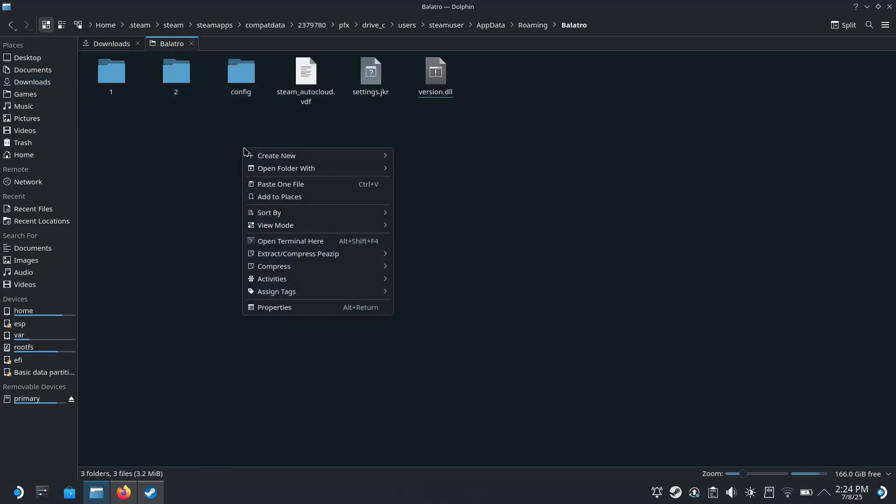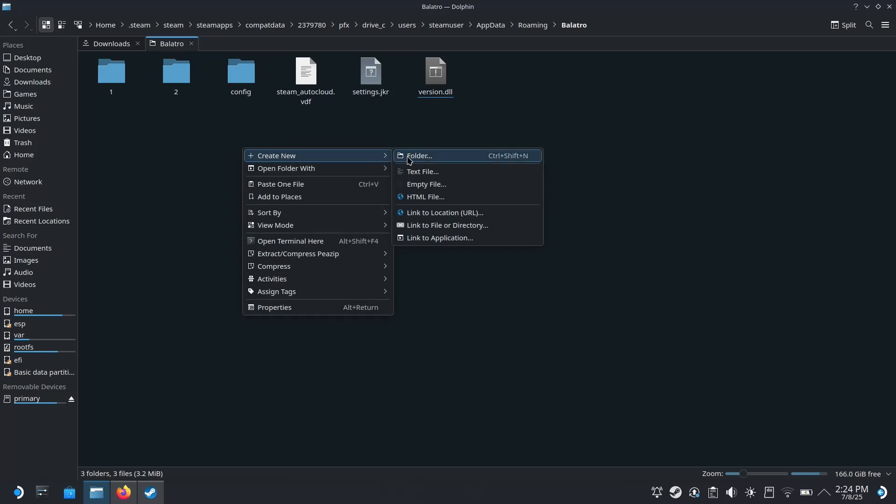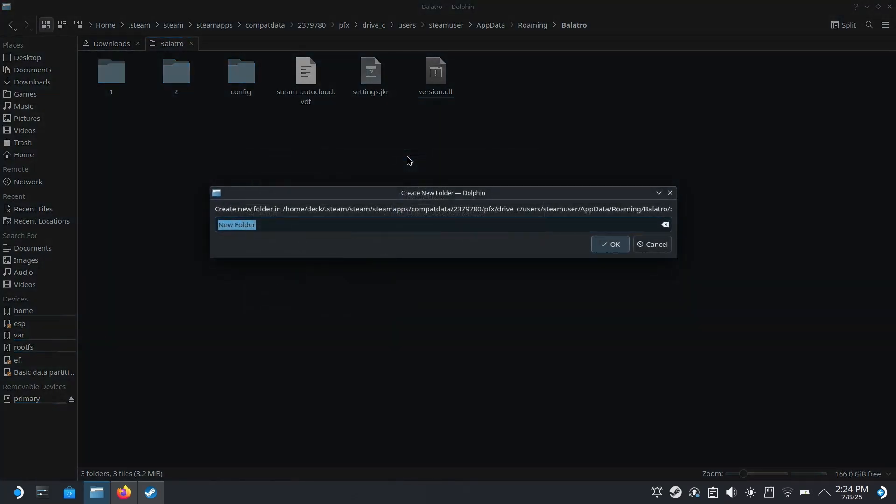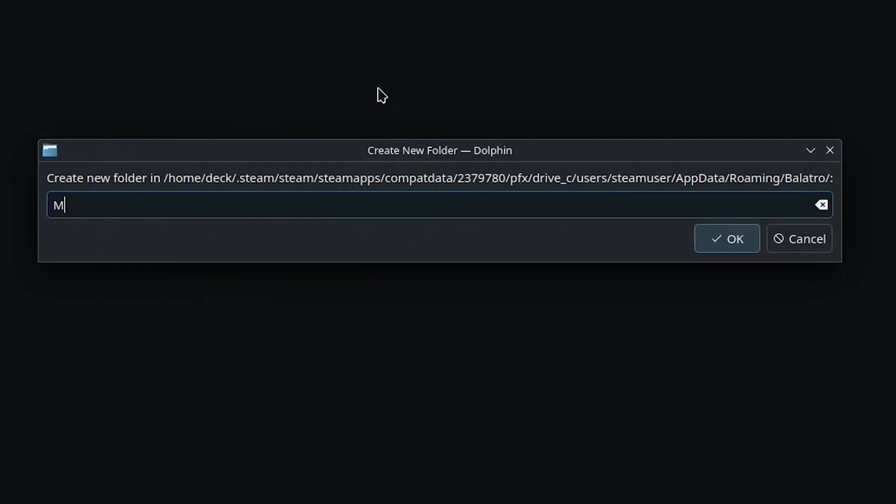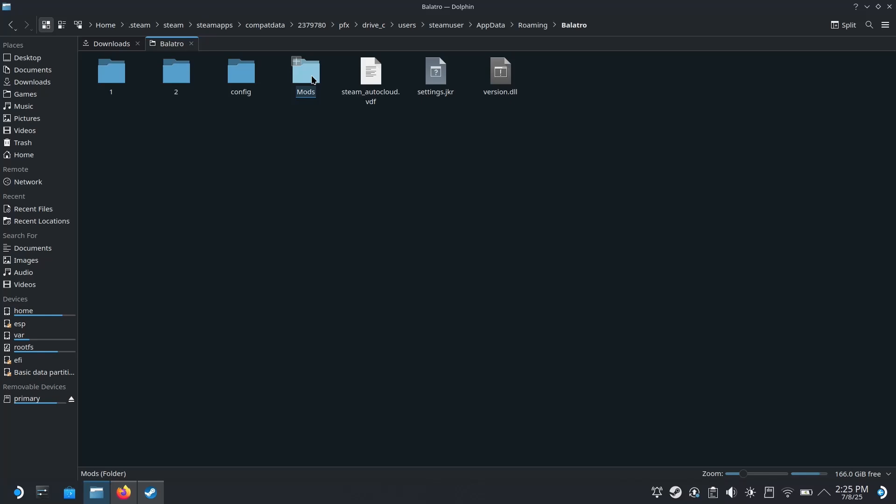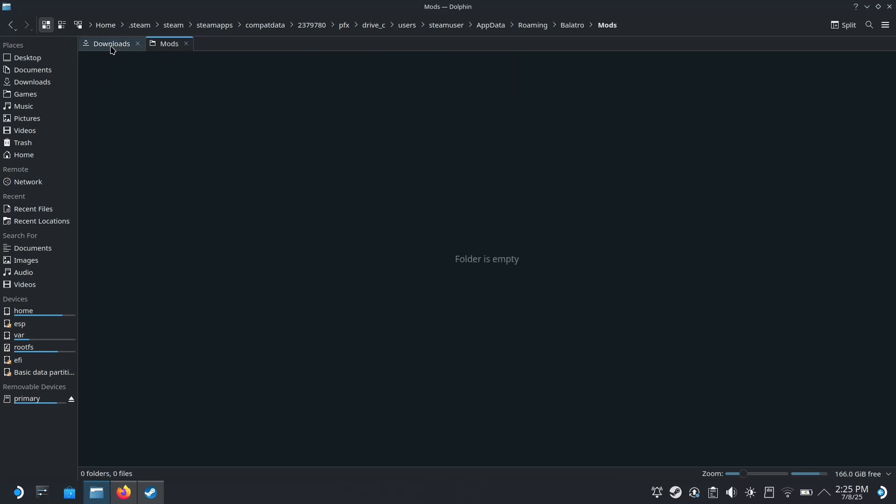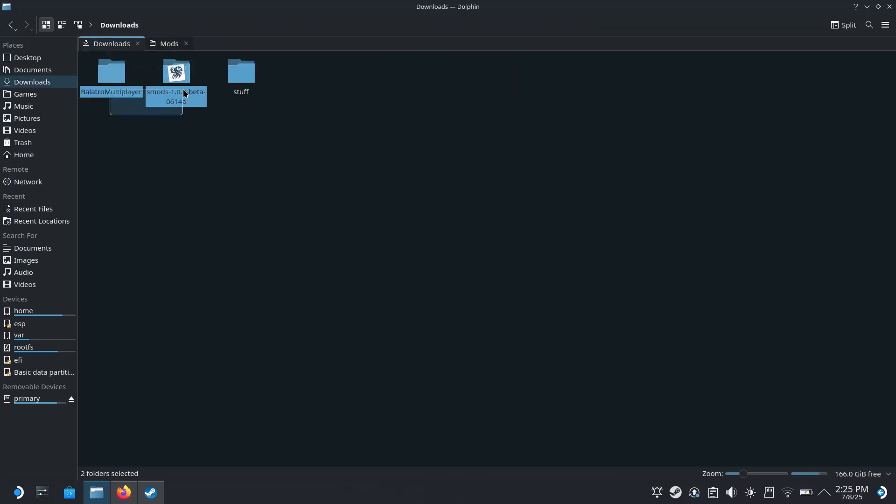Now we're going to right click, create new folder, and you're going to want to type this exact. It's going to be Mods with a capital M. Make sure everything is exact because Linux is case sensitive, so if you type mods with a lowercase M or anything else, it won't know what you're talking about and you might run into trouble. You're going to want to open the Mods folder, back to downloads, and you're going to want to move both this Balatro multiplayer folder and SMods to your Mods folder.